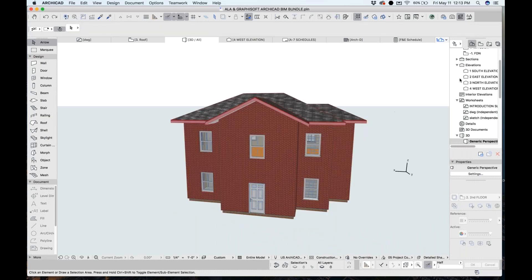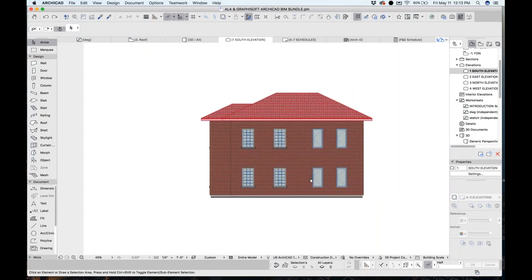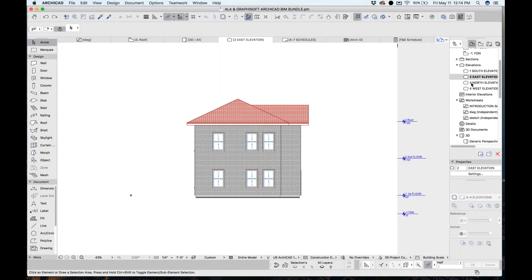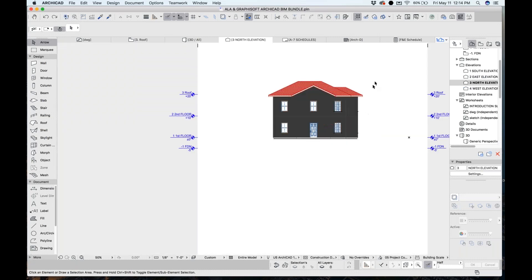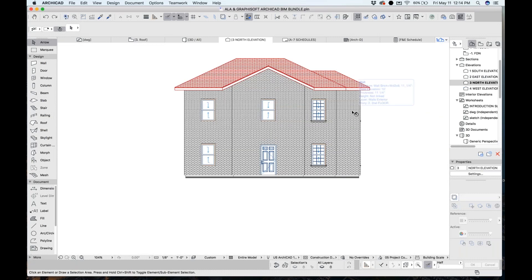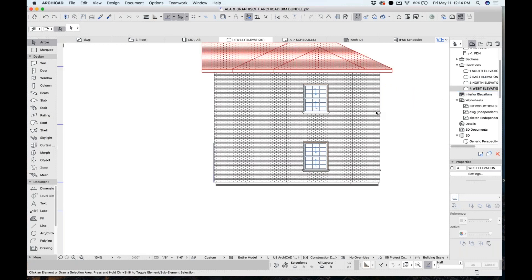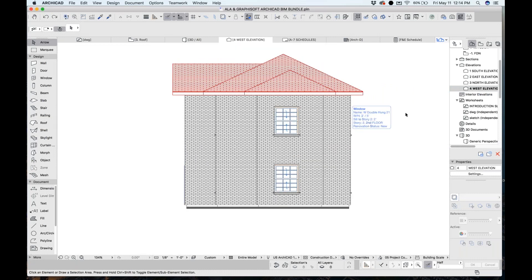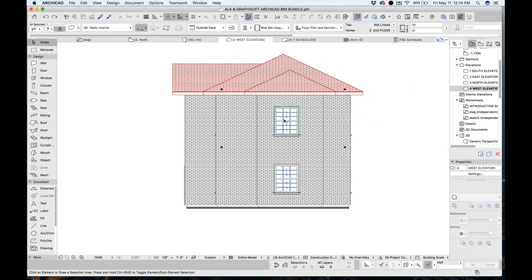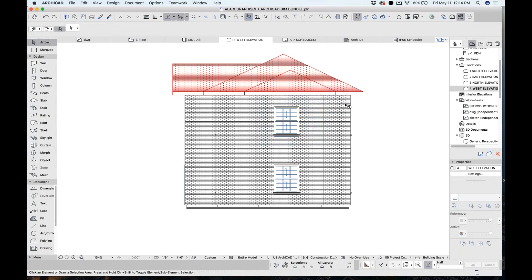All the while in the background, it's updating the placement of windows. This is where we can easily make mistakes — updating section markers, elevation markers, and windows. Maybe you changed something in plan but it didn't update in section. These kinds of errors can cause addendums to a bid set or costly change orders later on. All of this is coordinated with my model right away.